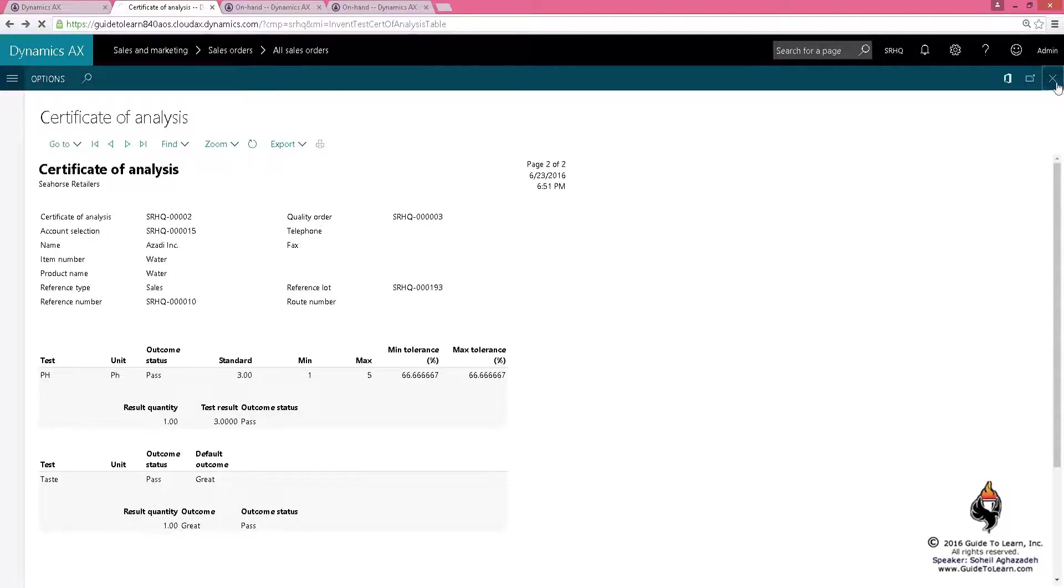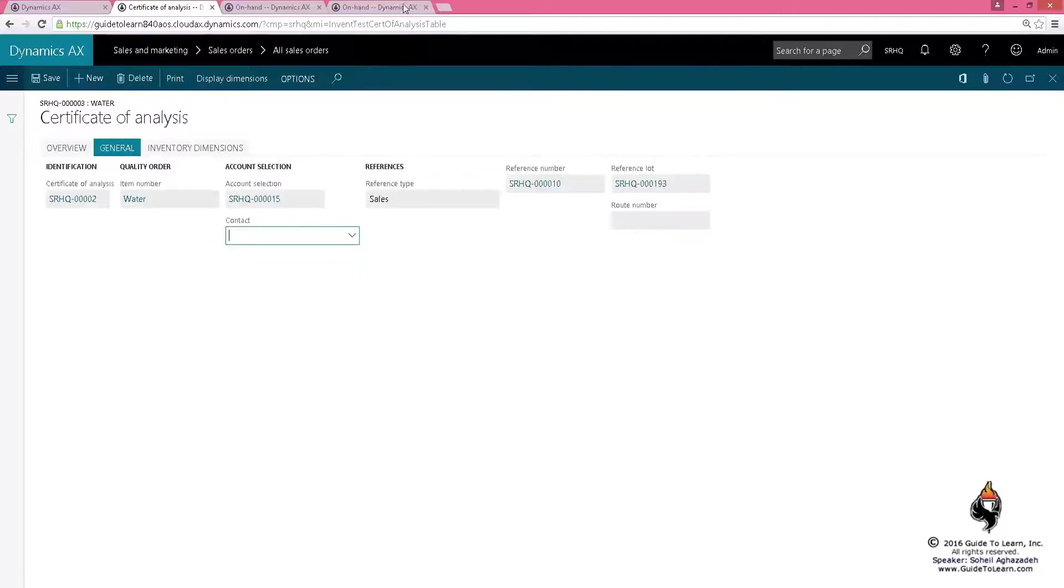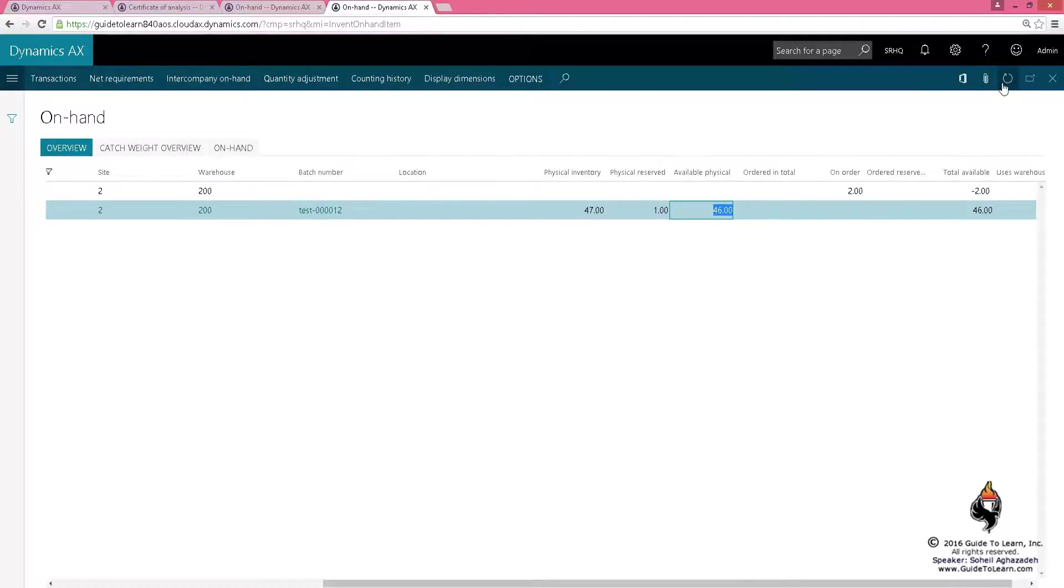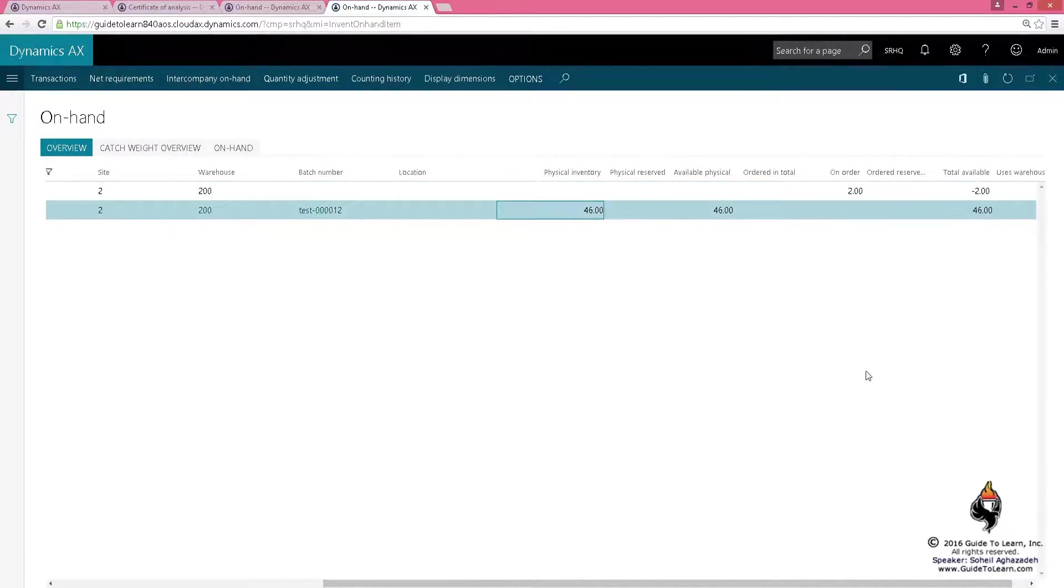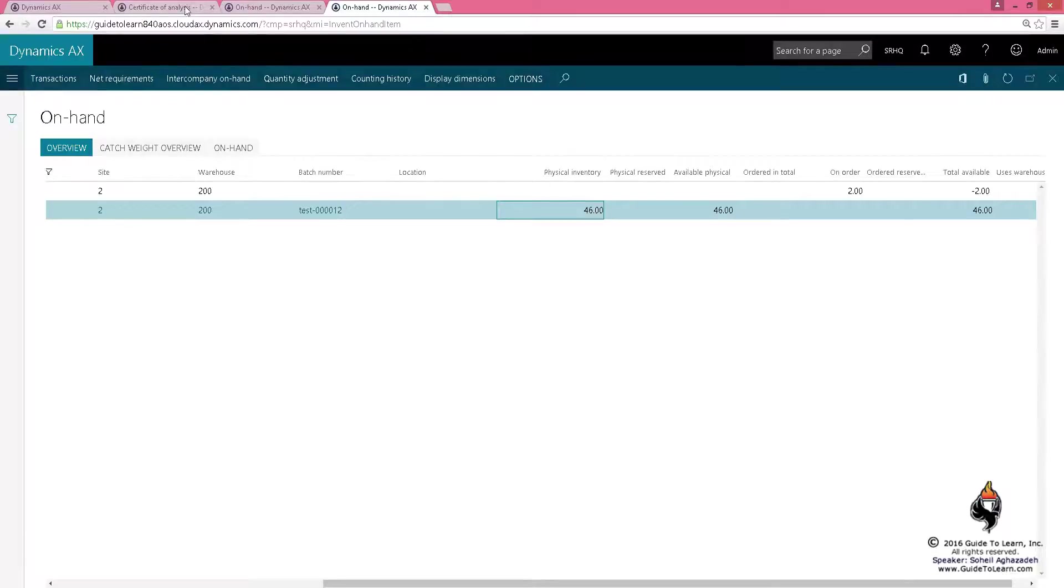Fantastic, this has been taken care of. As a matter of fact, if I go to the on-hand and refresh it, it actually shows that you have a quantity of 46.